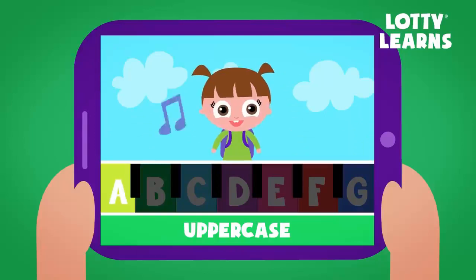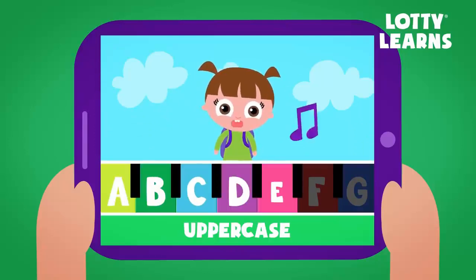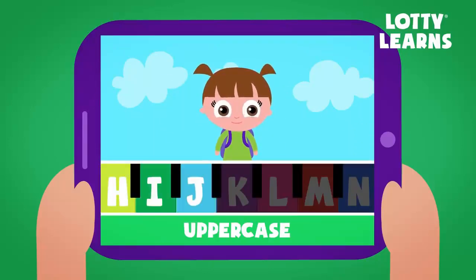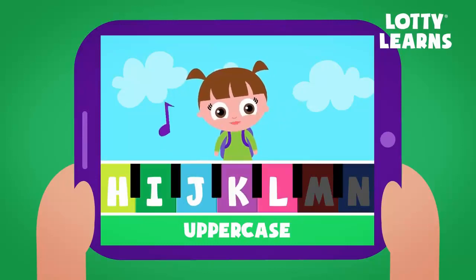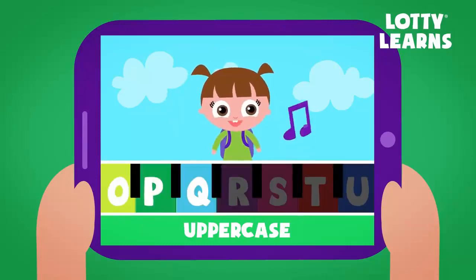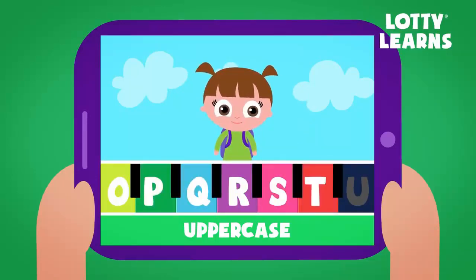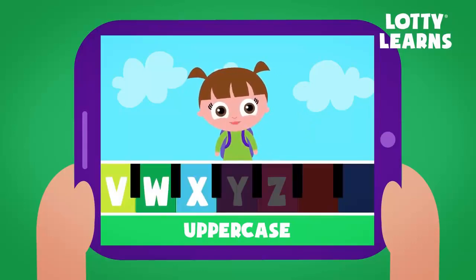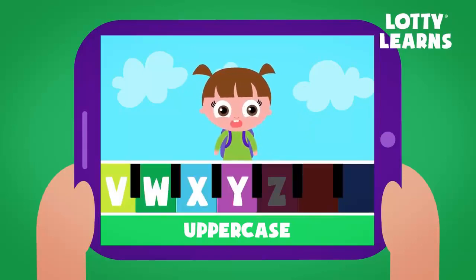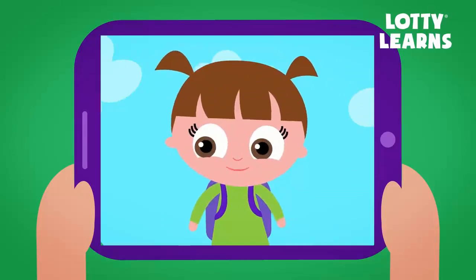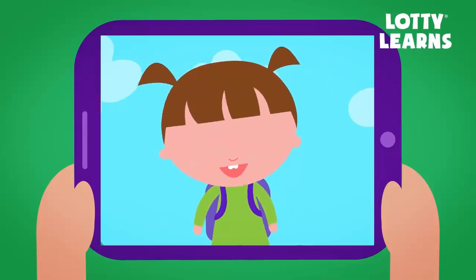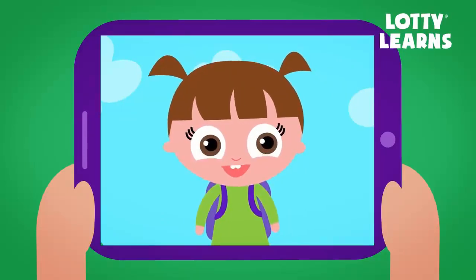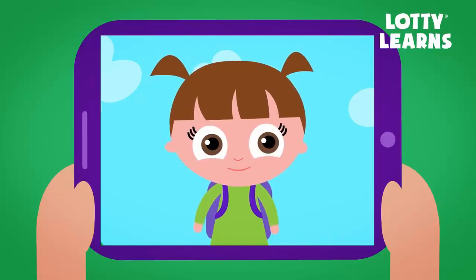Uppercase. A, B, C, D, E, F, G, H, I, J, K, L, N, O, P, Q, R, S, T, U, V, W, X, Y, and Z. Now I know my ABCs. Next time won't you sing with me.